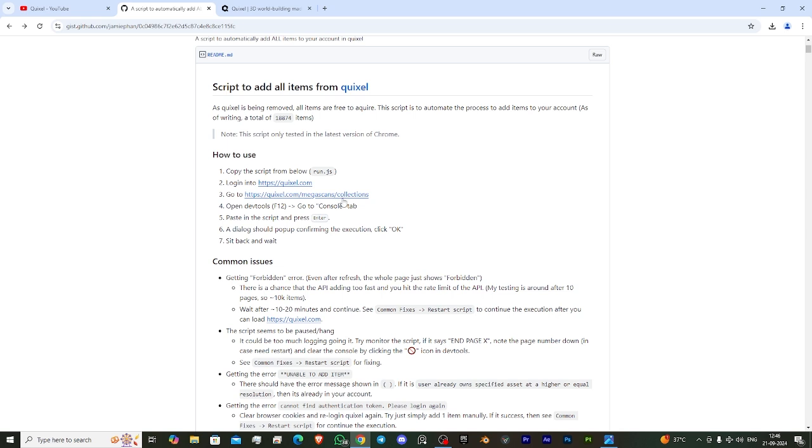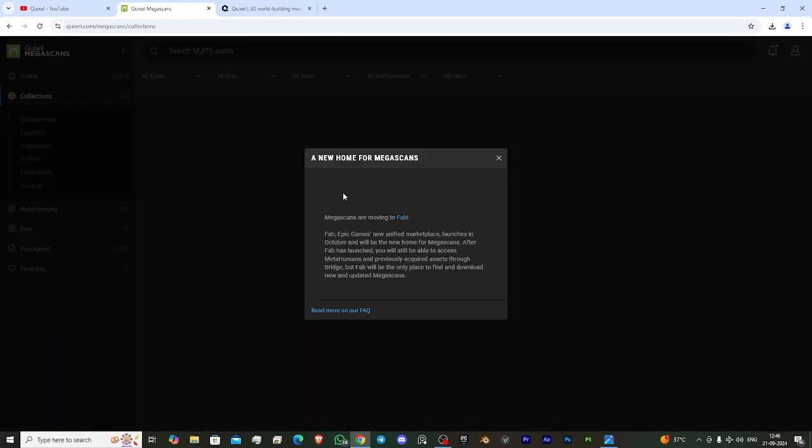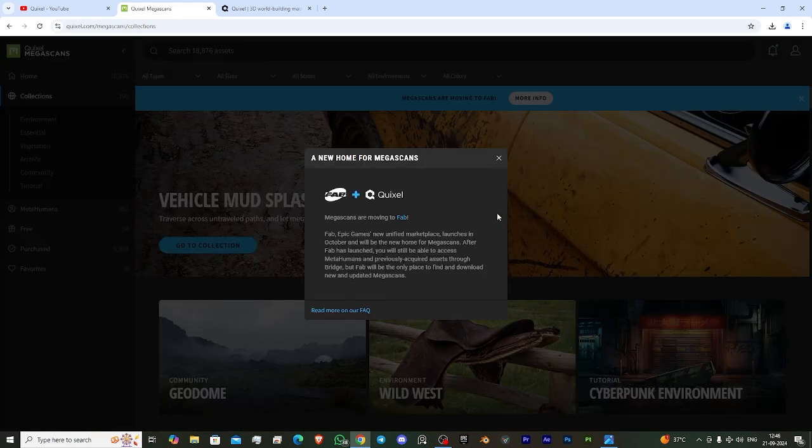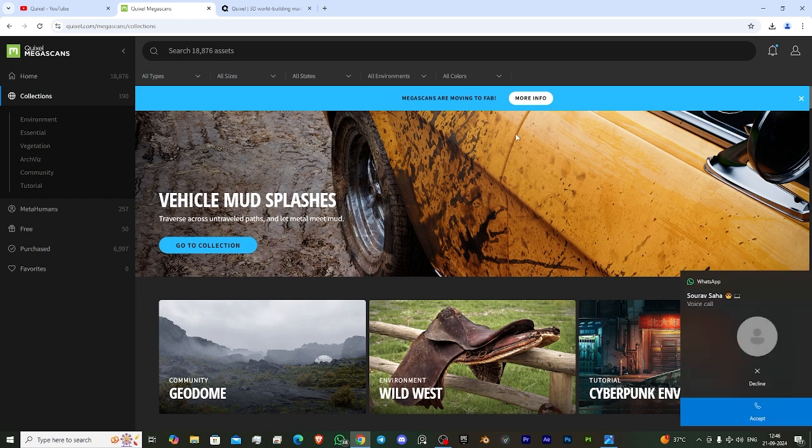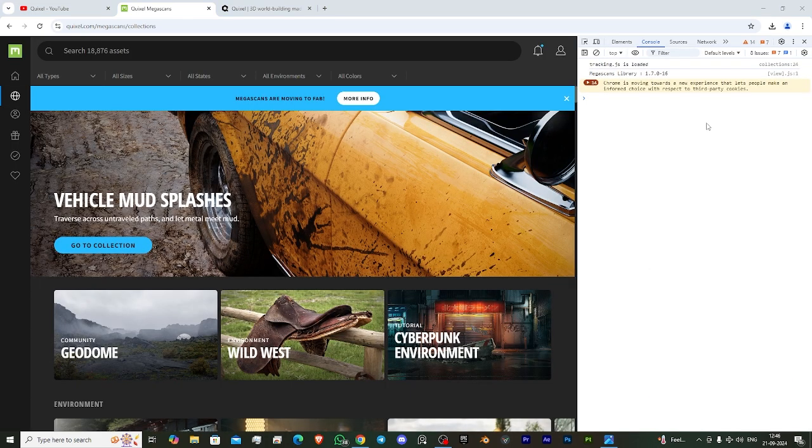After that, we need to click the second link. It redirects to this page. Now press F12 on your keyboard. It will open the developer option. You can see a console option on the top side.